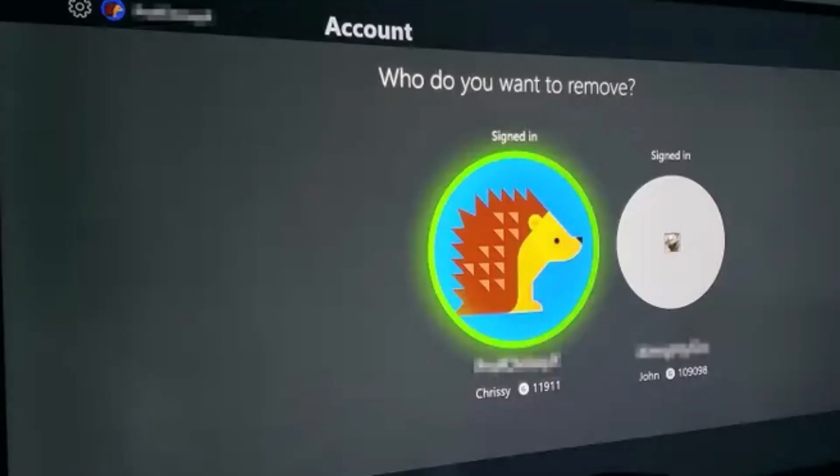After you've done that, select the profile that you want to delete and press A, then select Remove and once again press the A button.